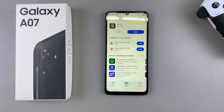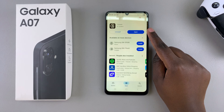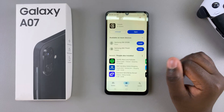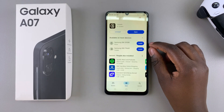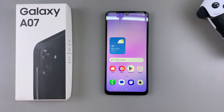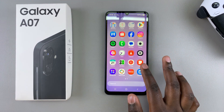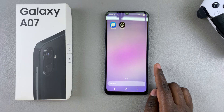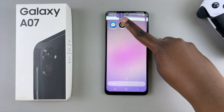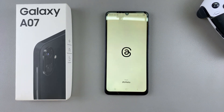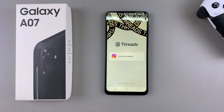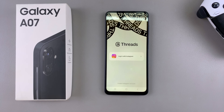Once the app has been successfully installed on your phone, you can choose to tap on Open to launch it directly from the Play Store or from the Galaxy Store, or you can just navigate back to the home screen and look for the app icon from there. Once you've found it, you can launch it from here, and once you go through the process of setting it up — whether it's signing in with your details or creating an account — you'll now be able to use that specific app on your A07.